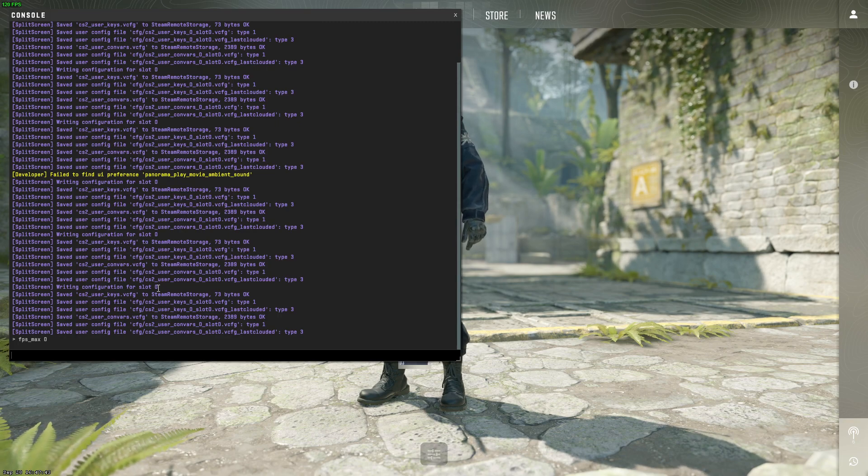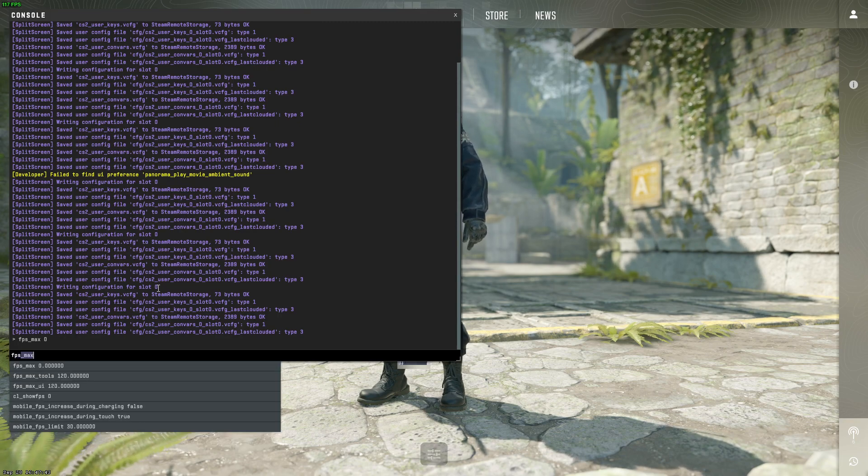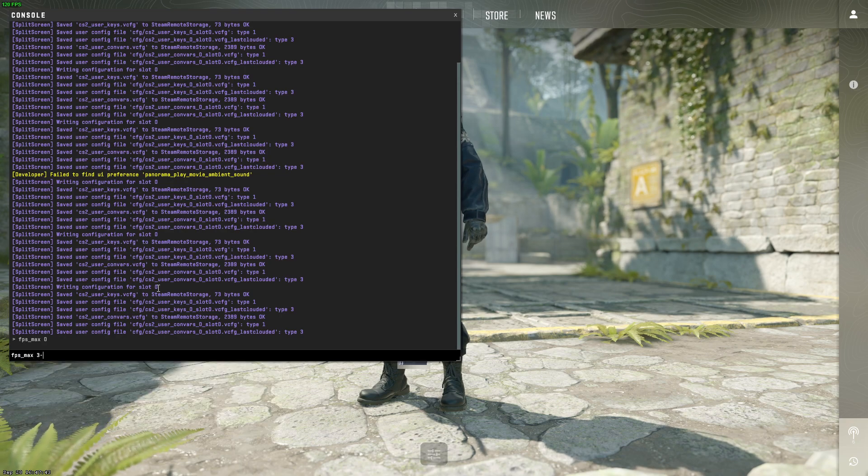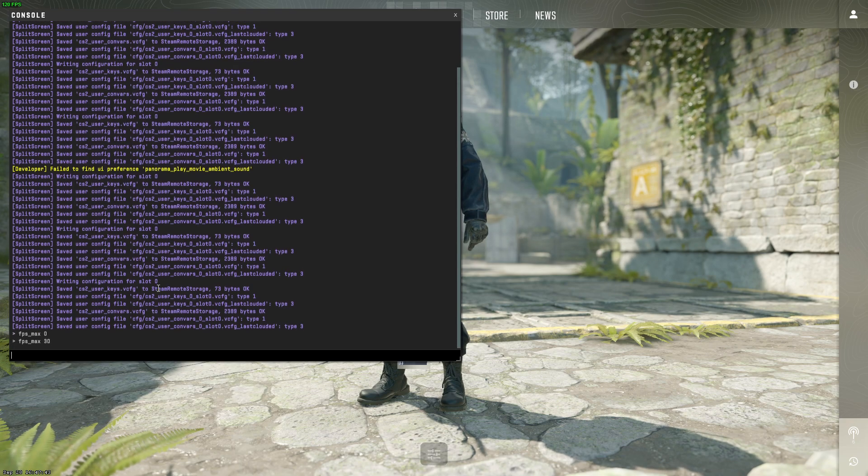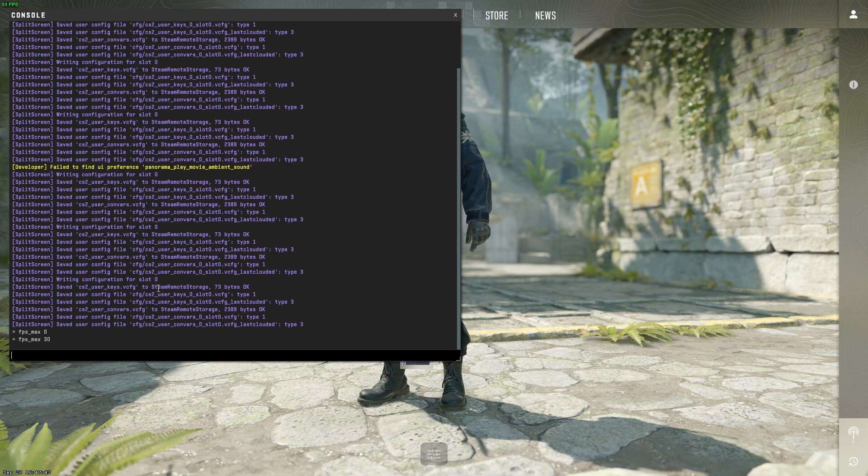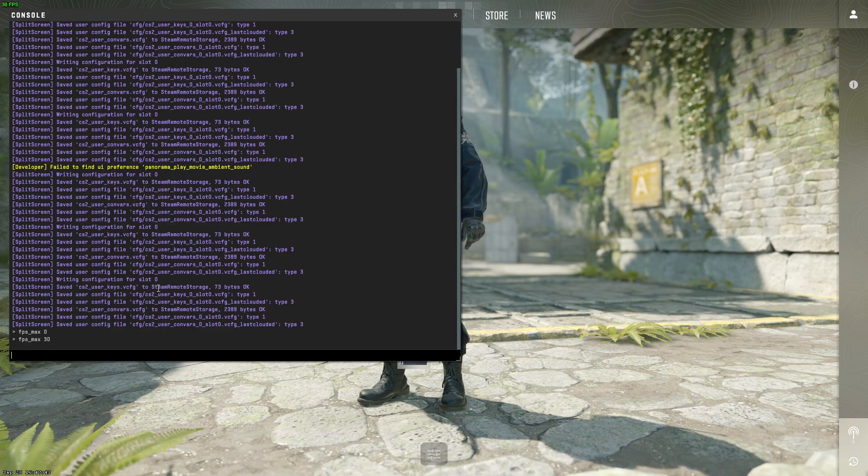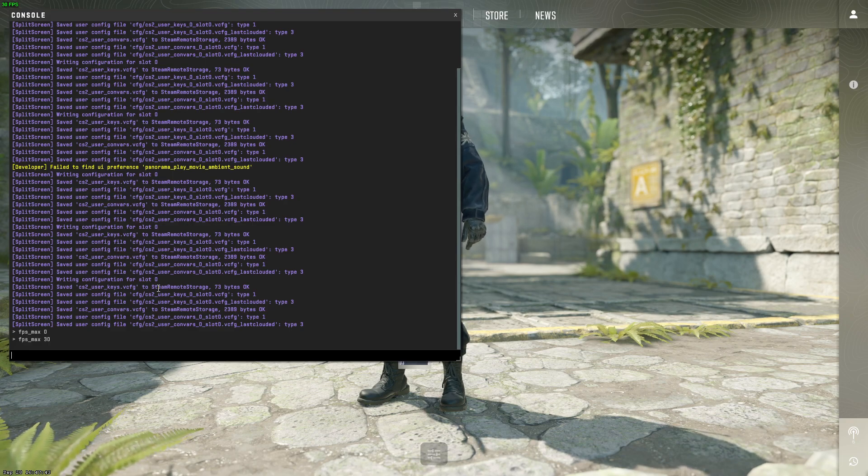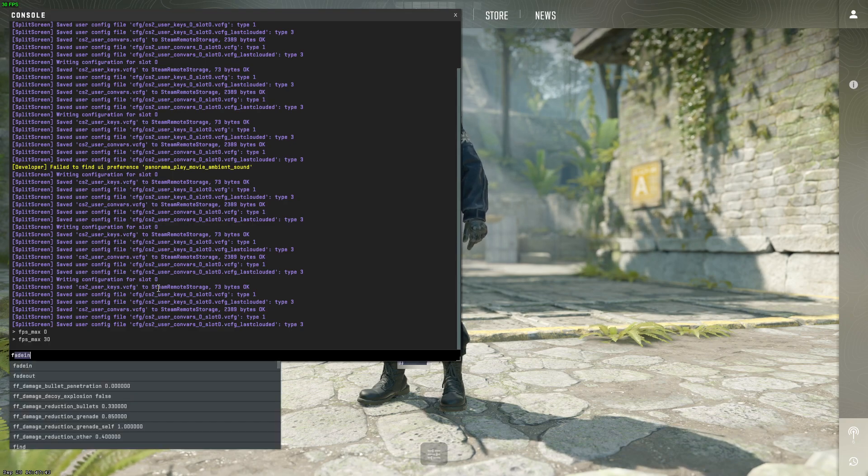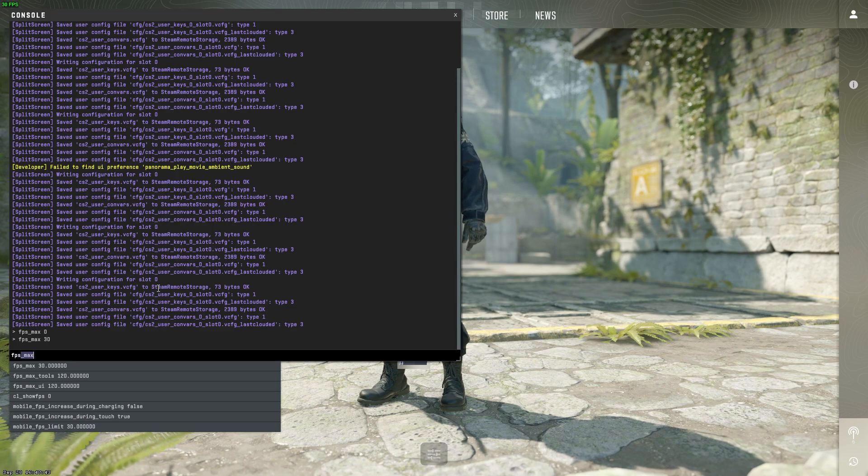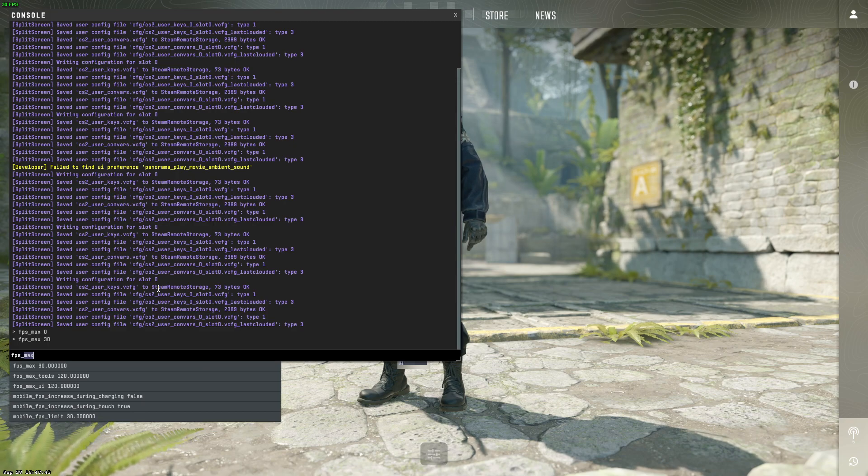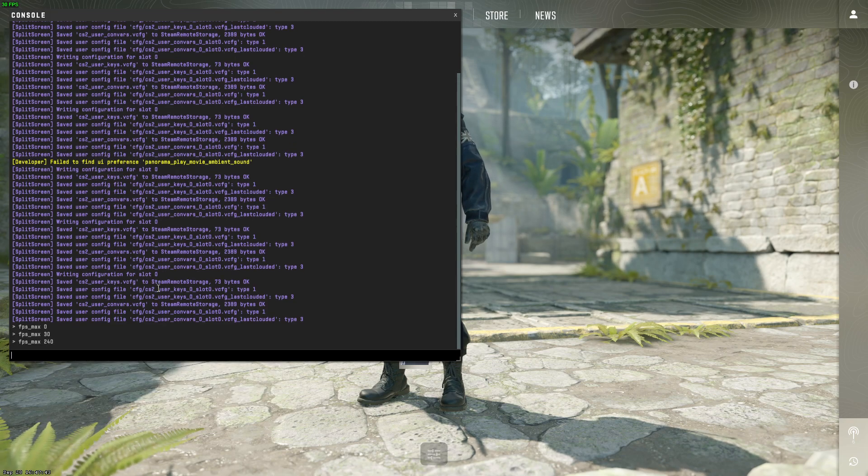And if you want to make it, for example, 30 FPS, just write fps_max 30. And if you want, you can also match your monitor refresh rate. For me it's 140 FPS, and that's what my monitor allows, so I can do that as well.